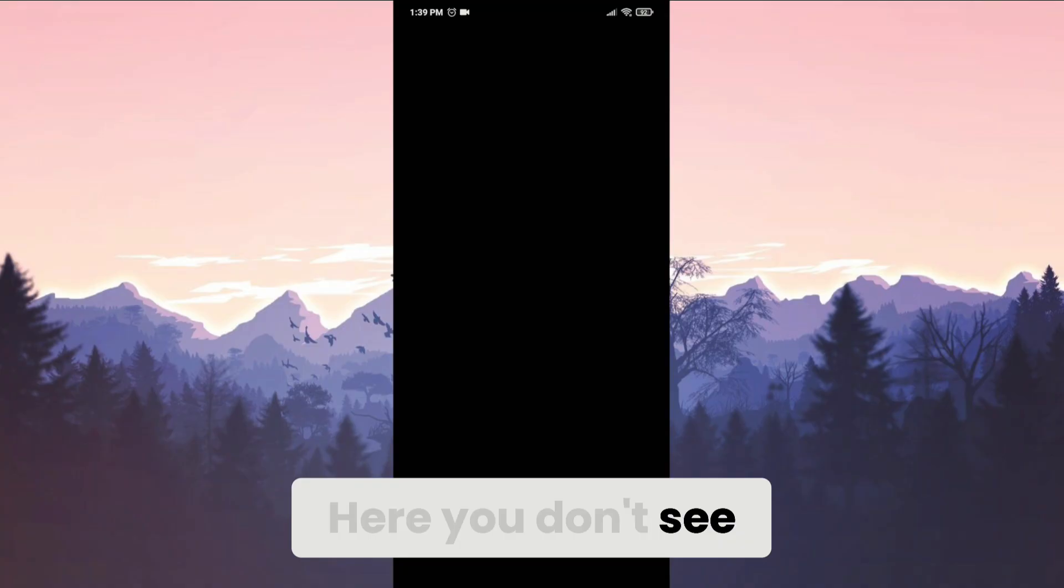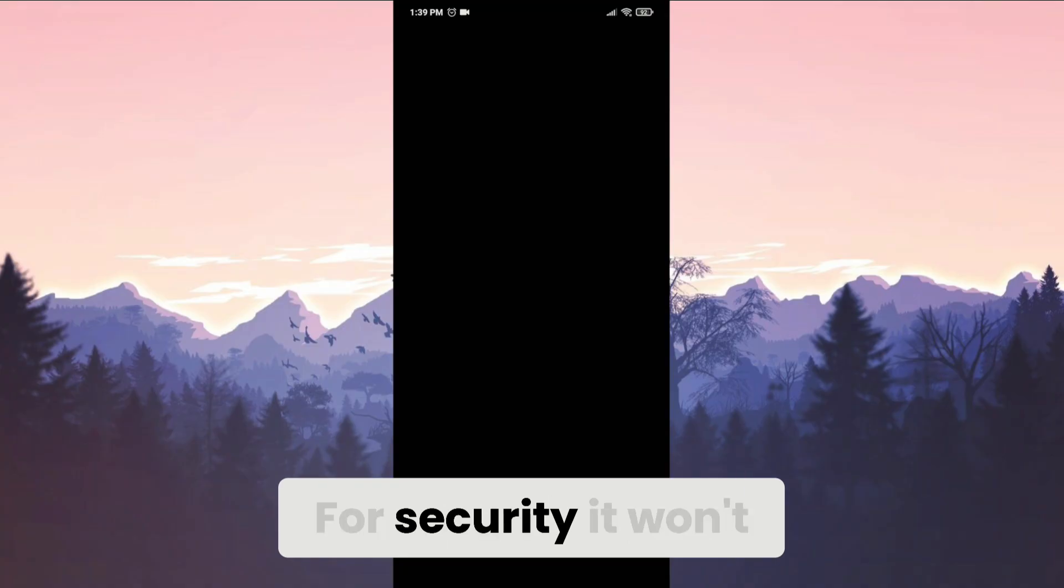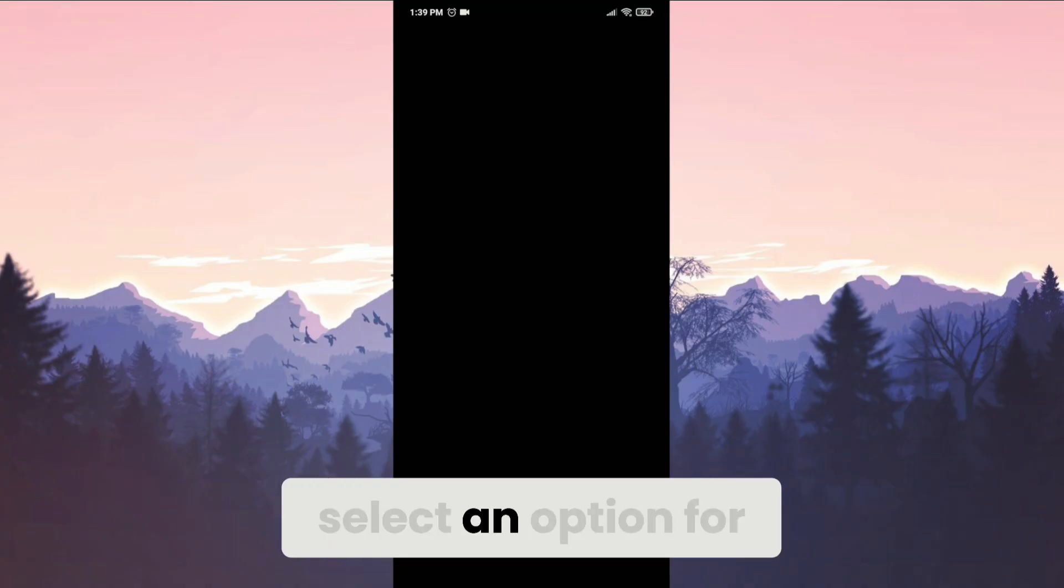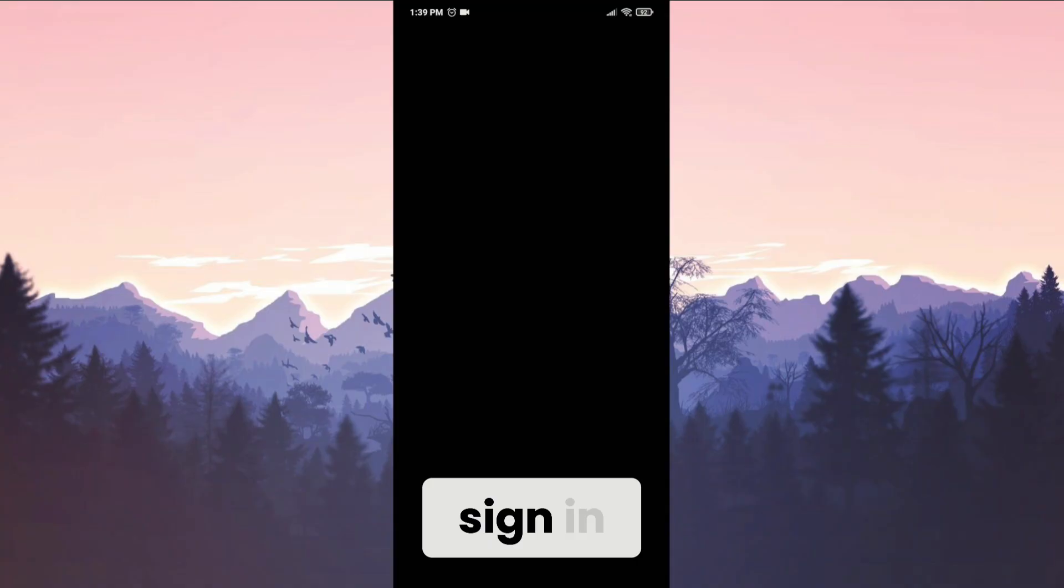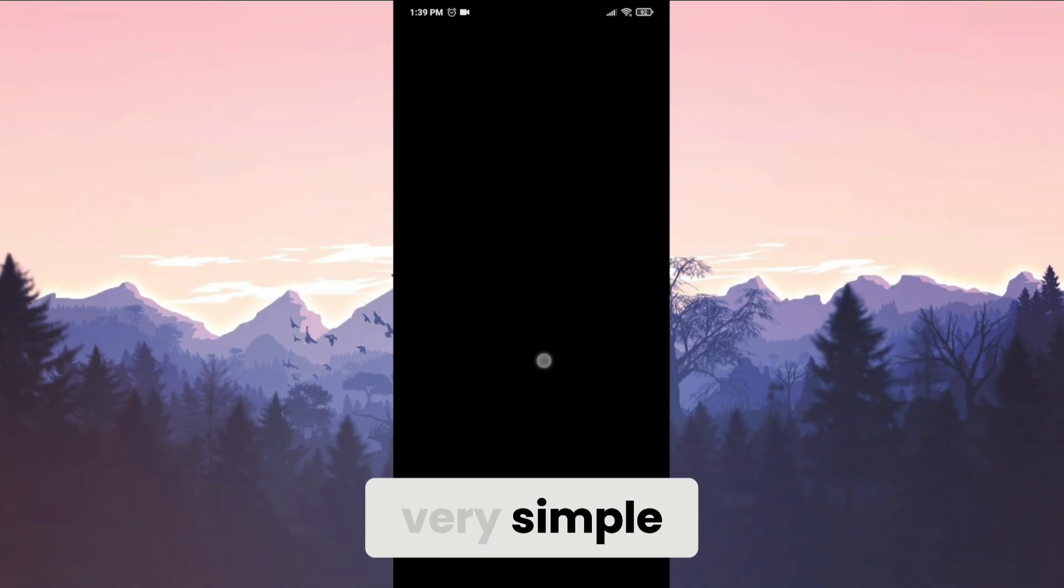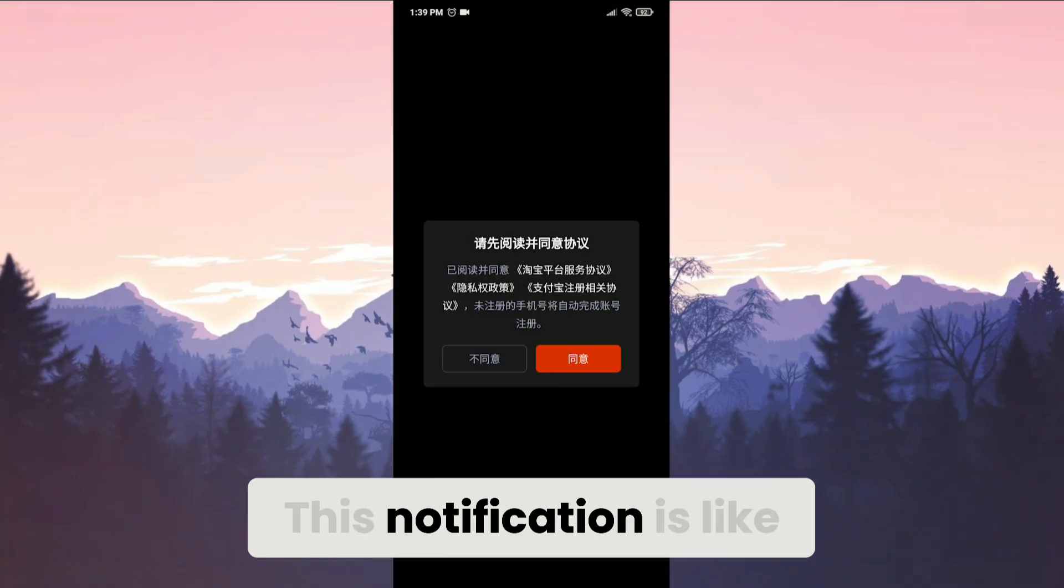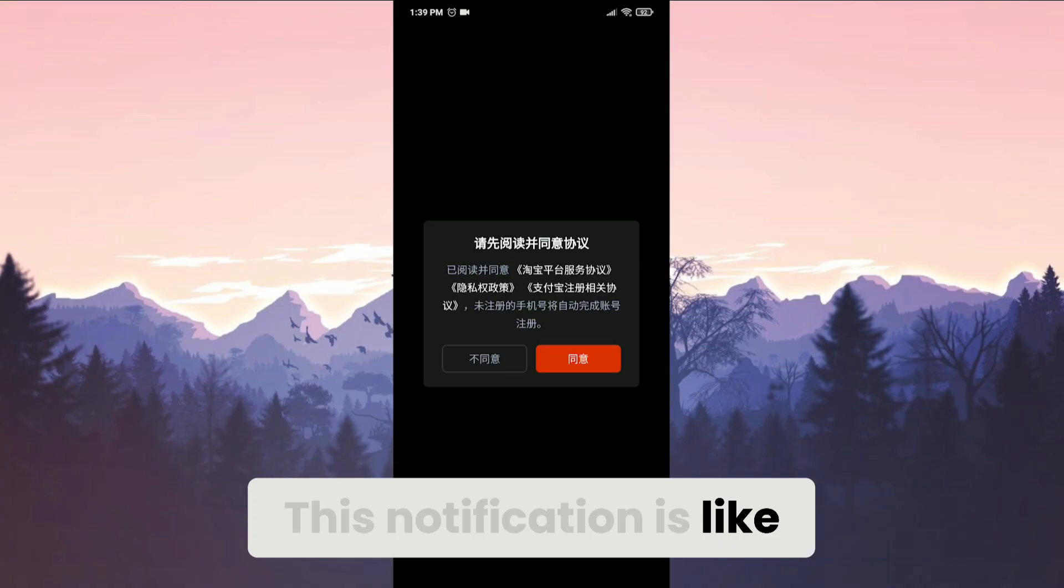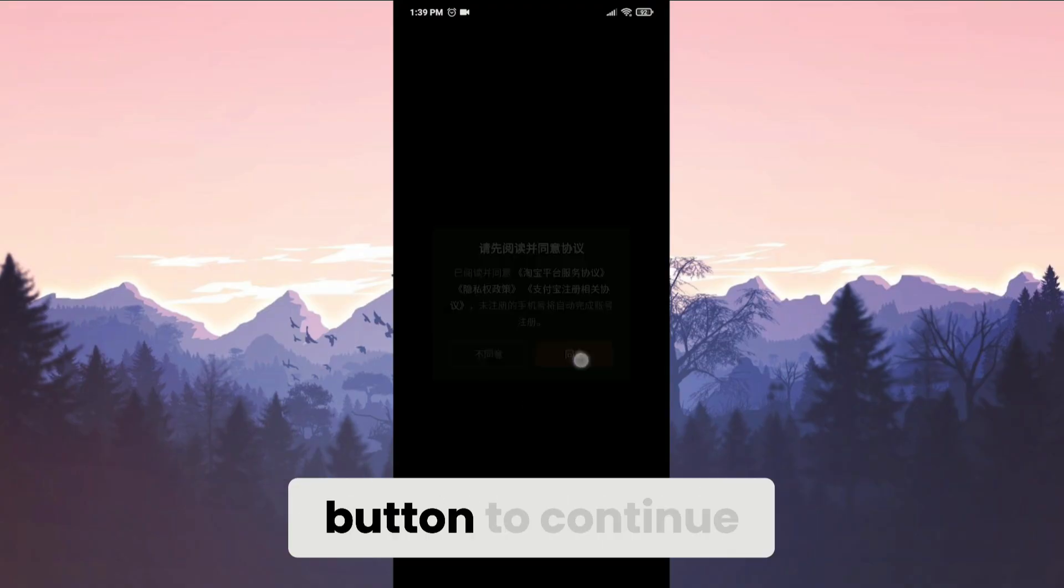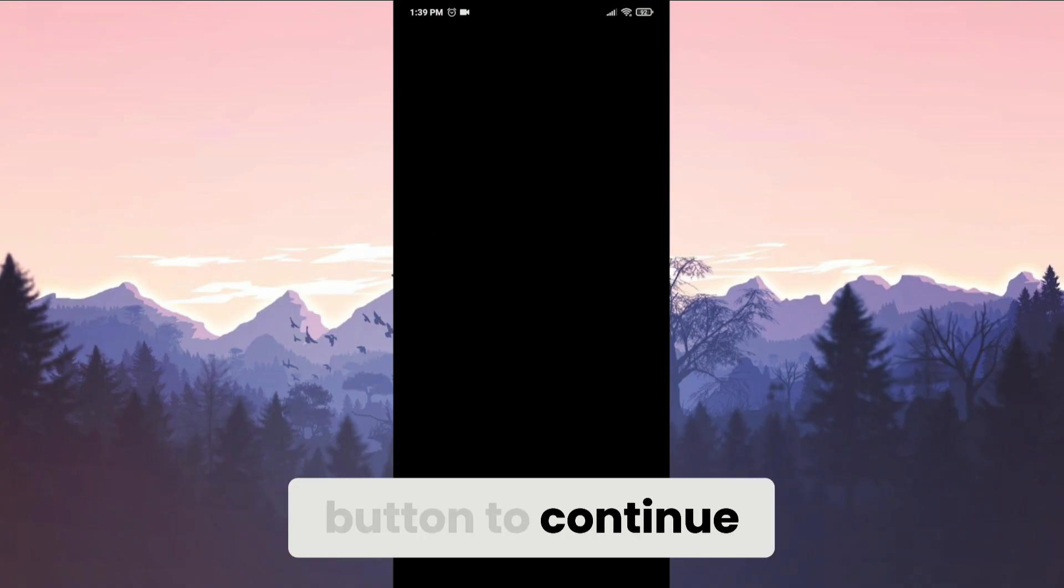Here you don't see the sign in page. For security, it won't let me record, but you have to select an option for sign in. I will continue with Google because it is very simple. This notification is like a classic user terms of condition. Click on the orange button to continue.